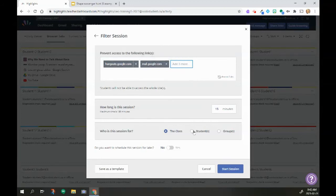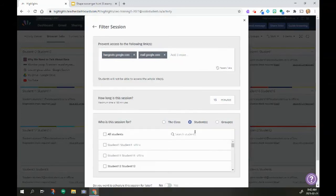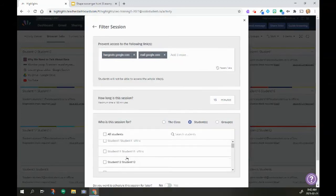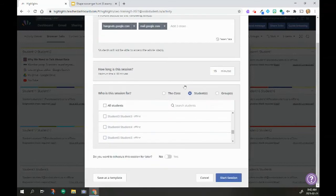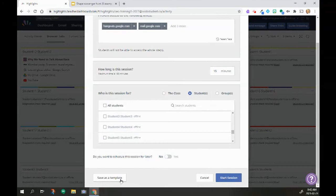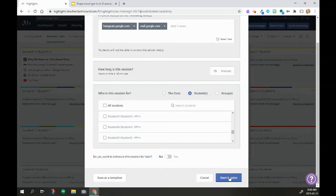I'm going to do it for particular students, the ones that I know that have the concern around Hangouts. And I'm going to make it for 15 minutes or maybe the course of the whole day. I can schedule this for later and I can also save it as a template. If I know something that I'm going to use often, I can save it as a template. So as I start my students, there I go. Start my session, it's going to give me the countdown.